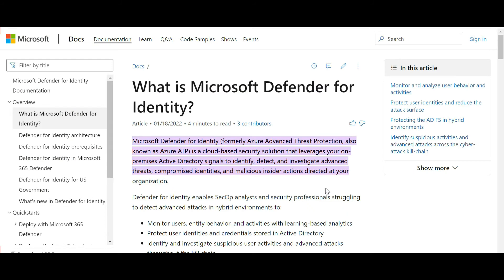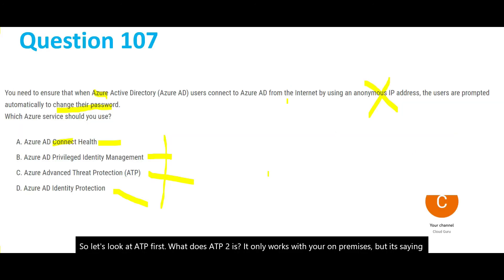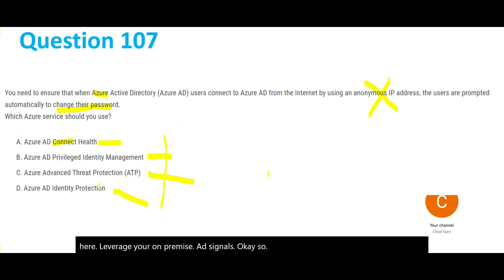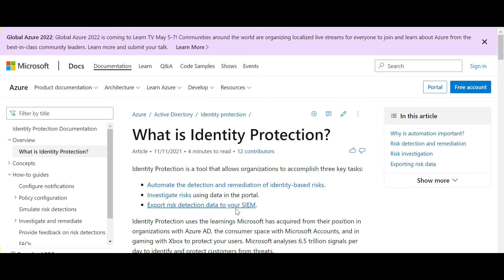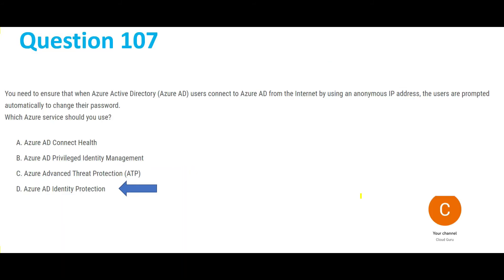Looking at option C — ATP (Advanced Threat Protection). It only works with your on-premises environment, leveraging on-premise AD signals. Since our question talks about Azure cloud and not on-prem, option C is wrong. That leaves us with option D — Identity Protection. This is the correct answer because it automates the detection and remediation of identity-based risks through sign-in risk policies and user risk policies.